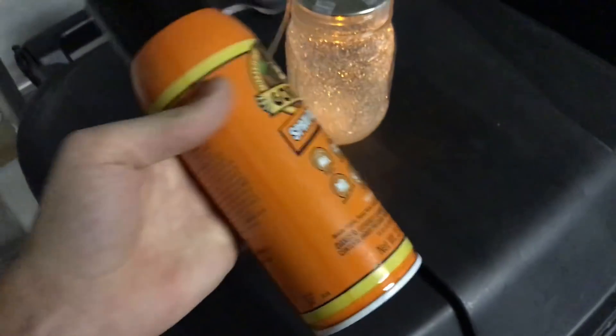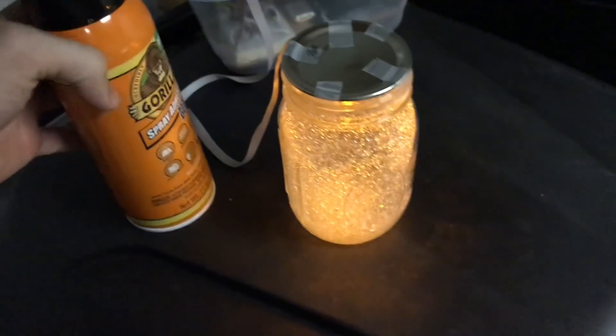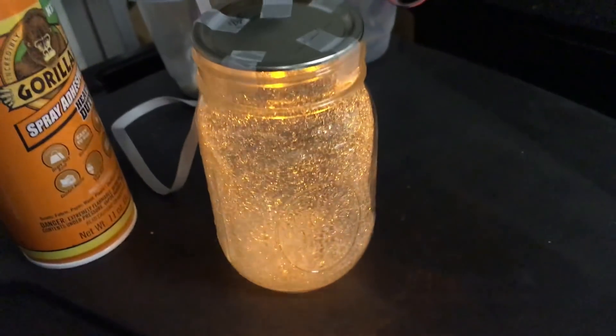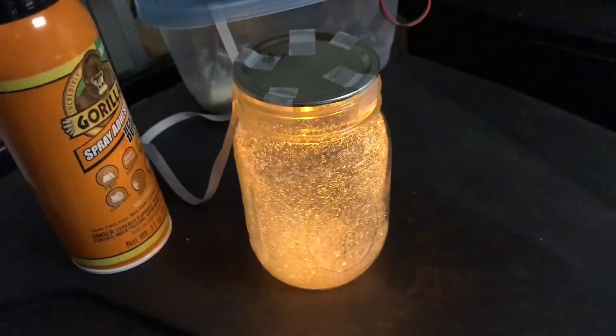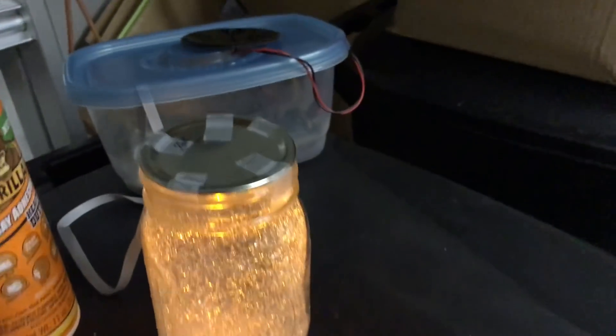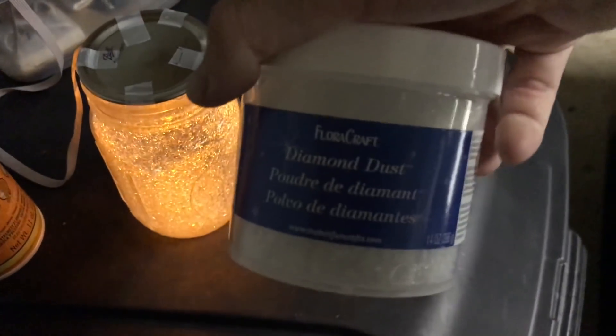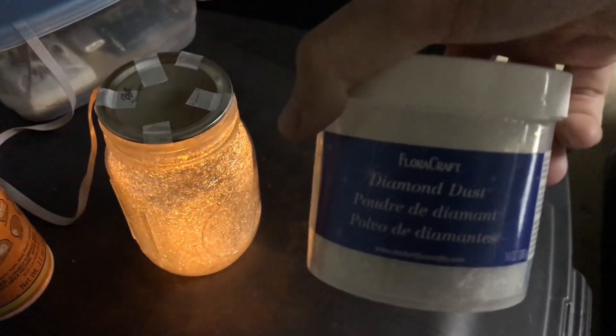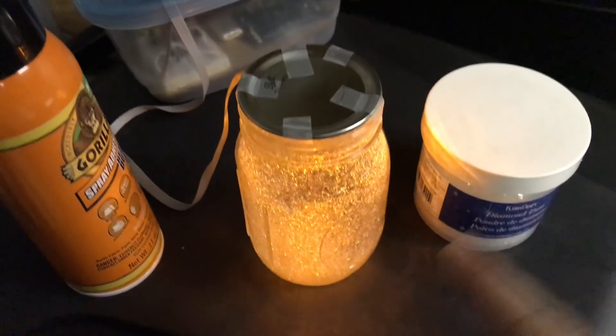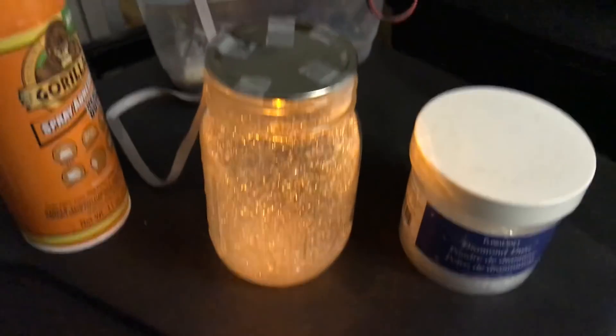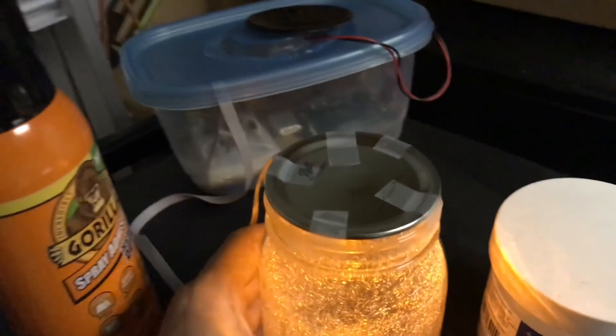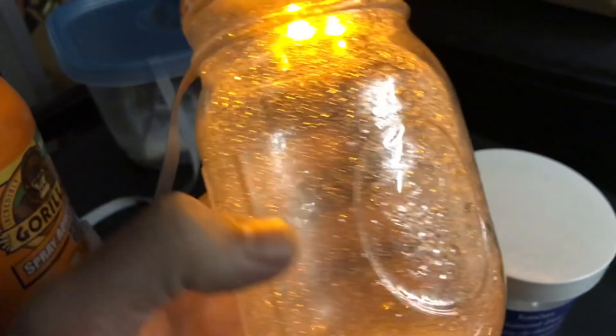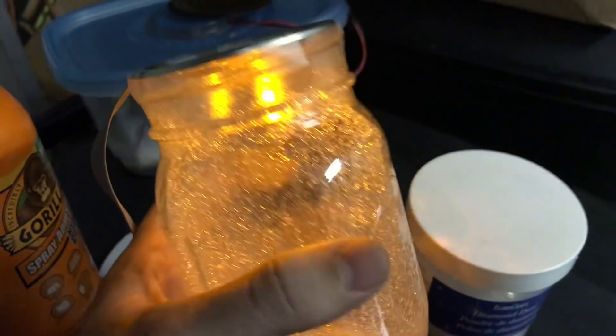So basically what I've got here is a simple mason jar that I took. And then with some of this spray adhesive, I hosed down the inside. I taped the outside first with blue tape so I wouldn't get any glue on the outside of it. And then I found this, what do they call this stuff here? They call it diamond dust and it's just crushed glass. So I poured some of that in the mason jar and then shook it all around so all of that crushed glass would stick to the inside walls of this mason jar.